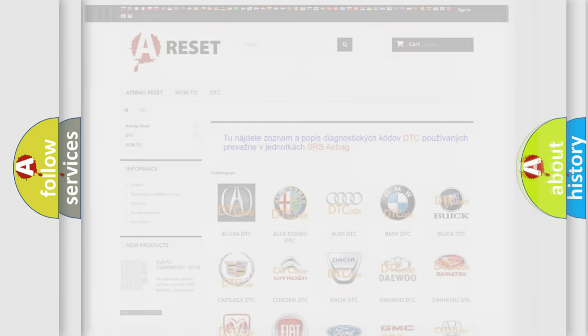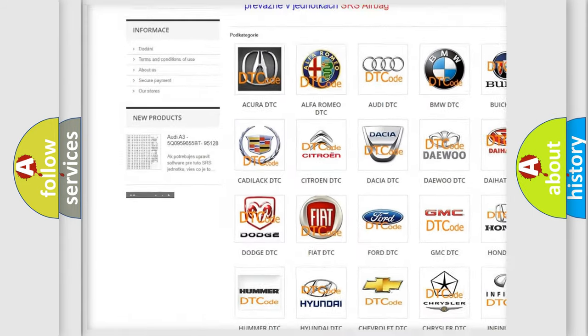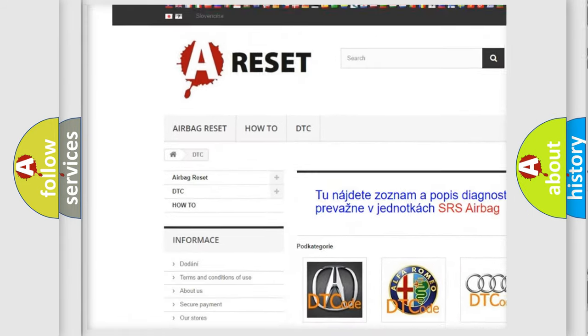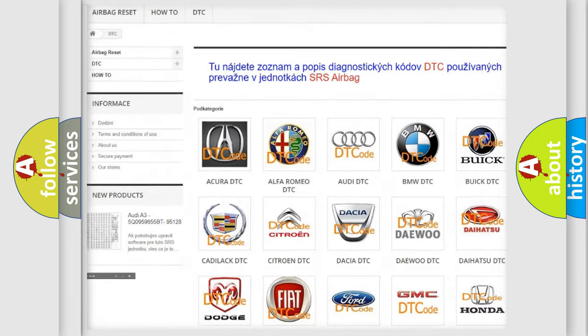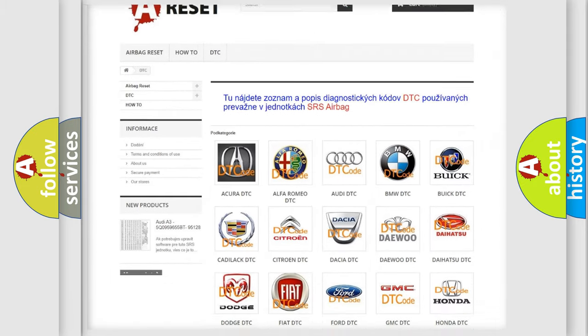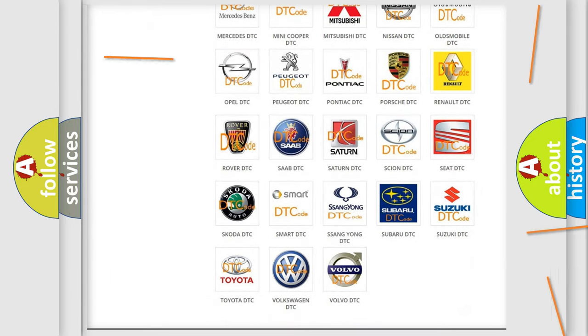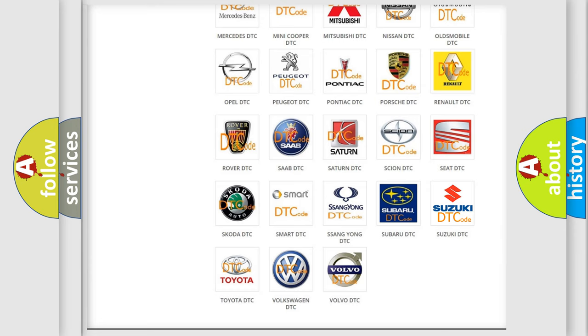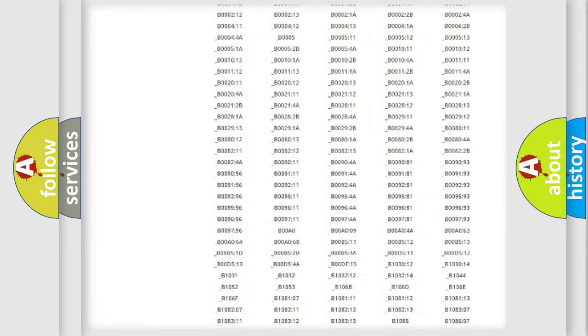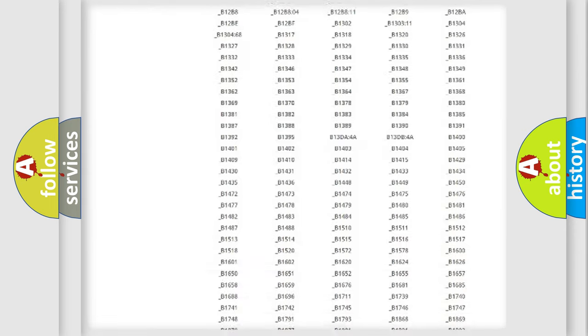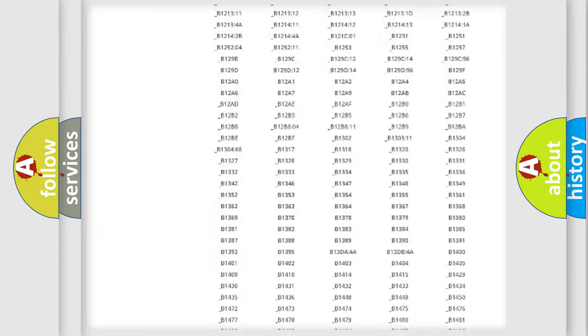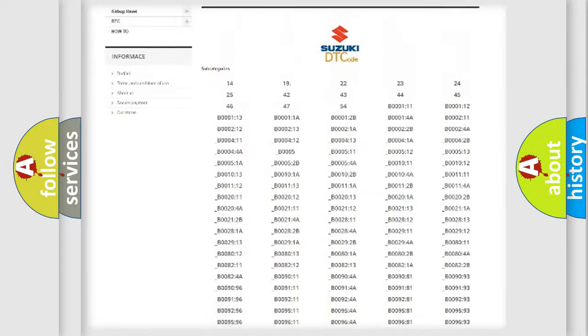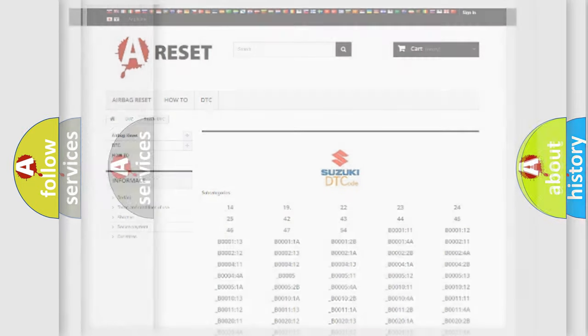Our website airbagreset.sk produces useful videos for you. You do not have to go through the OBD2 protocol anymore to know how to troubleshoot any car breakdown. You will find all the diagnostic codes that can be diagnosed in Suzuki vehicles, and also many other useful things.